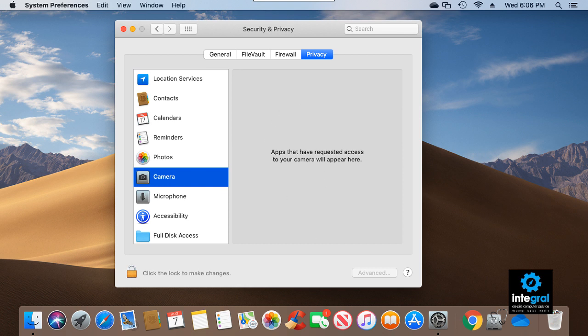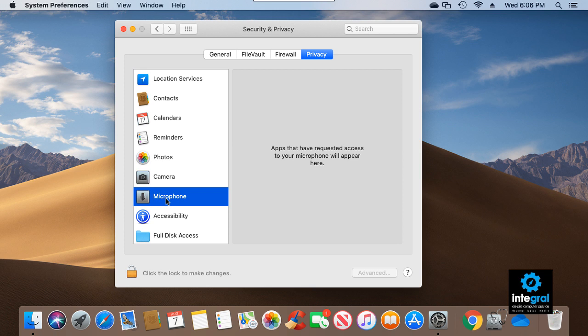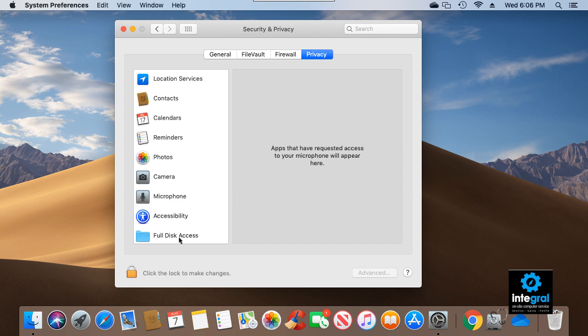Now if you've got the perfect setup where nothing is accessing your microphone and camera, then you are going to have a screen like I have where it says apps that have requested will appear here. There are no apps accessing the camera and microphone, so we're in good shape as far as strange apps accessing the camera and microphone.